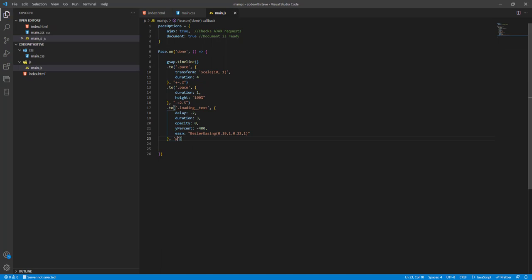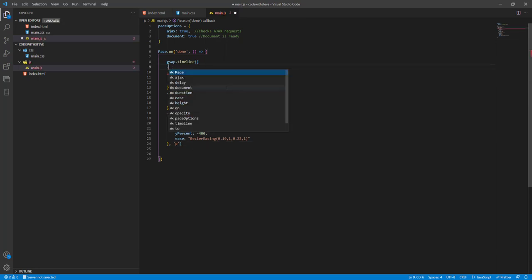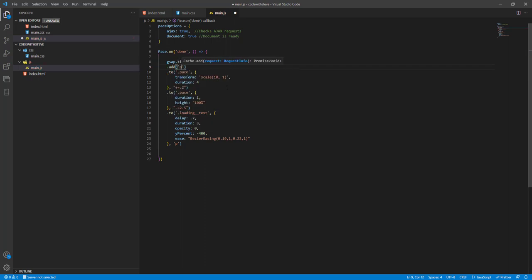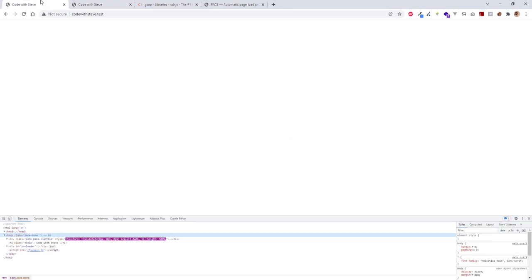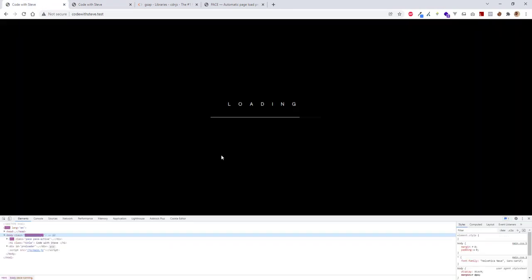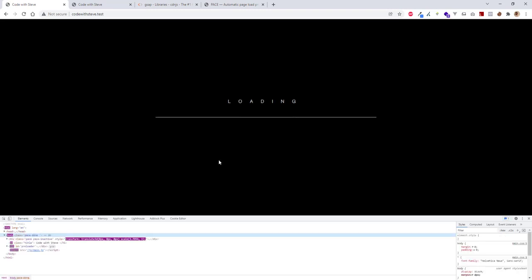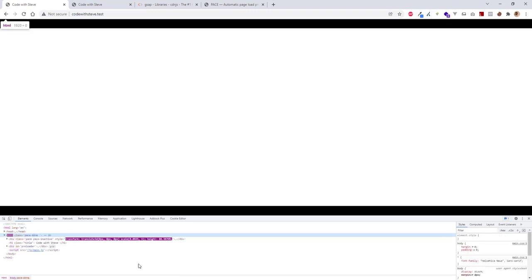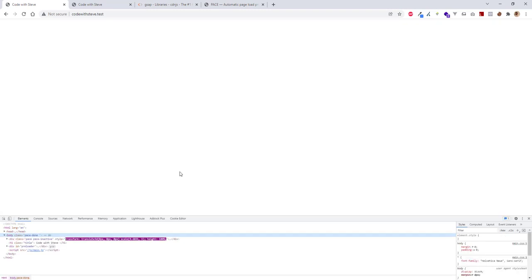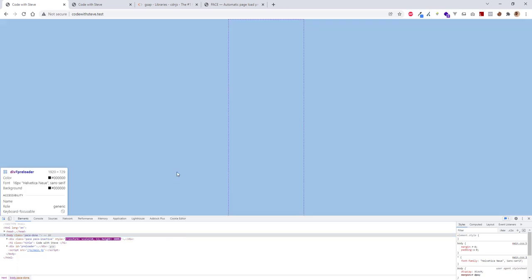We give a name to this animation. So we want to add it when it scales up. We use add here. And now these two things happen simultaneously. Let's see. It's pretty cool.